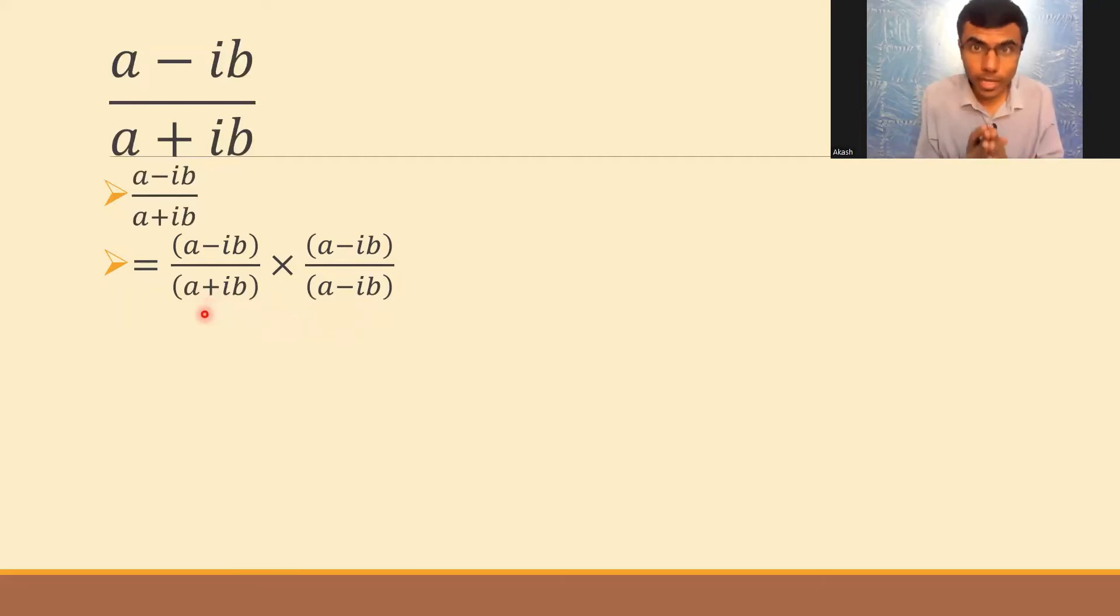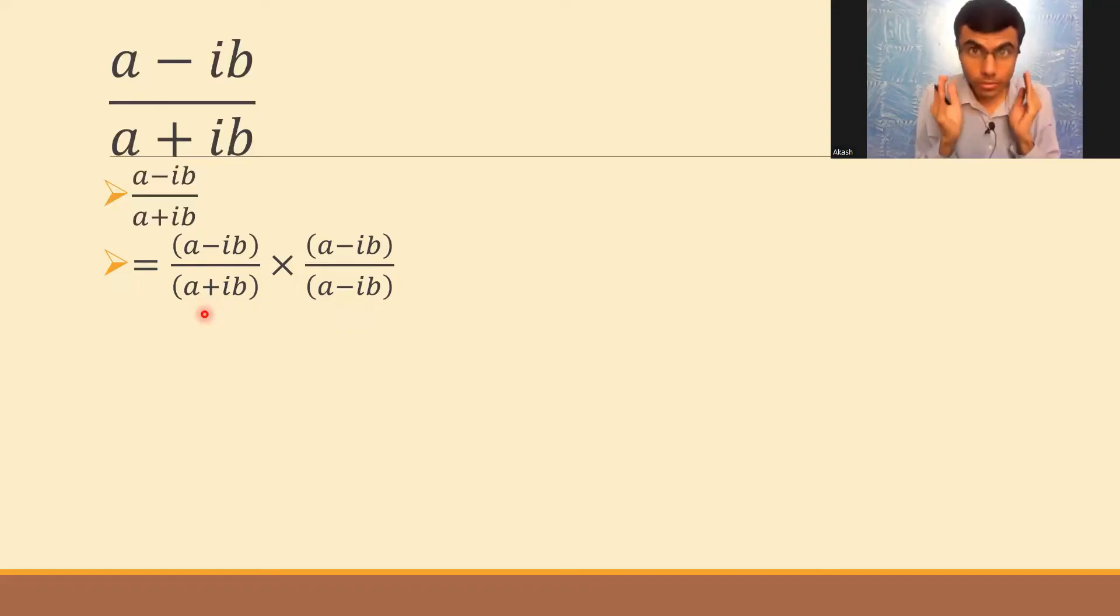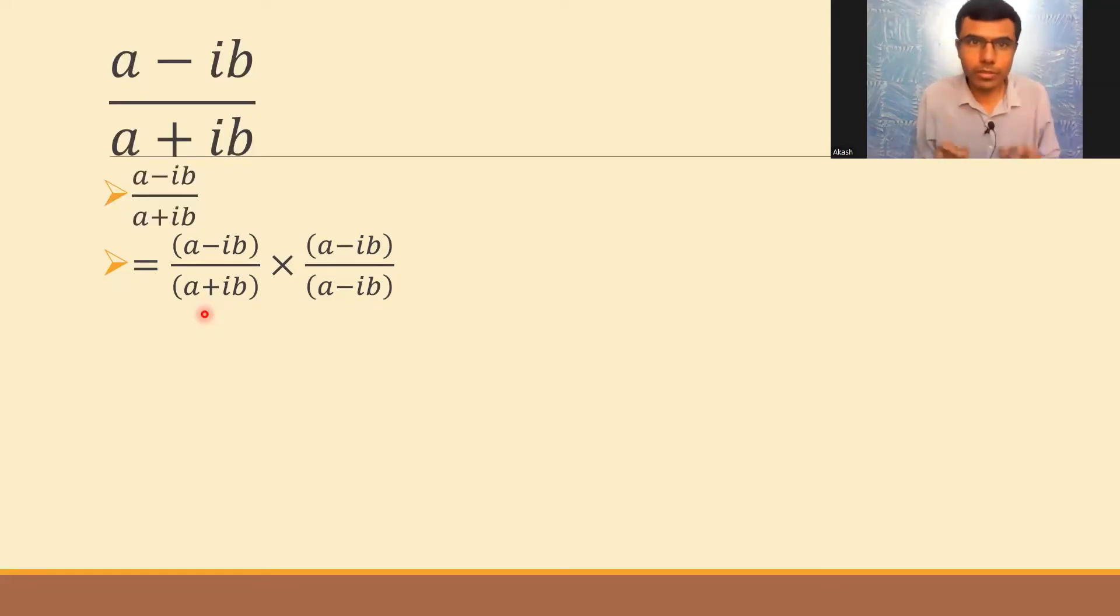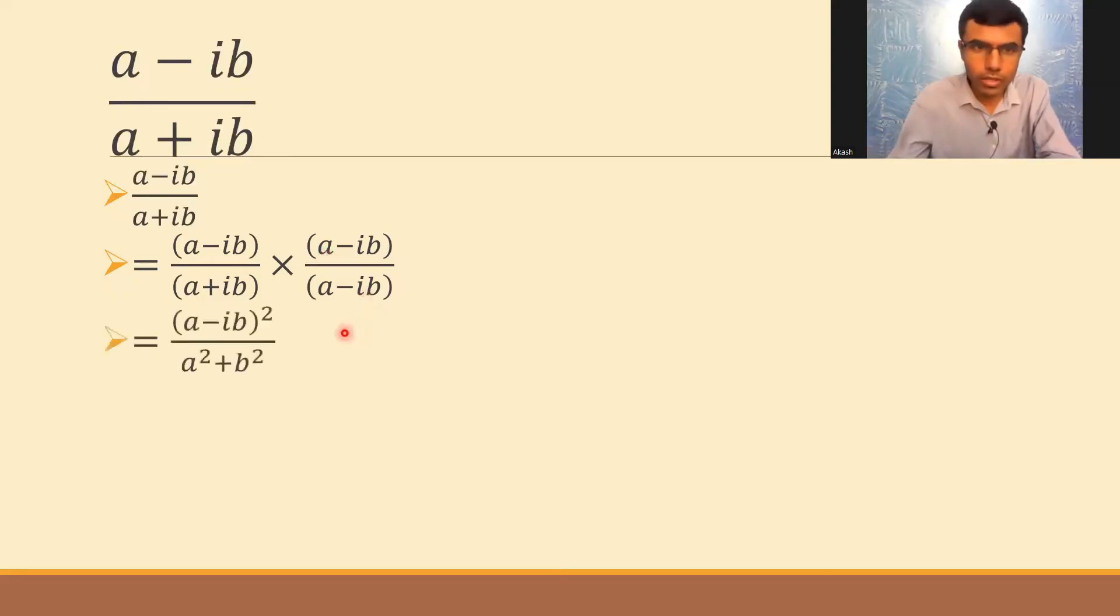(a+ib) into (a-ib) is nothing but a²+b². Remember it: (a+ib) into (a-ib) is a²+b². Please remember it, this is a very useful result. We'll be using it a lot.